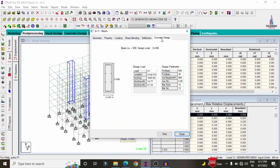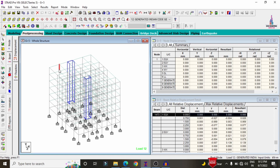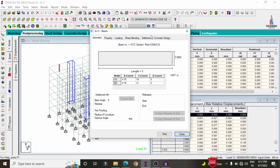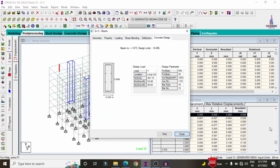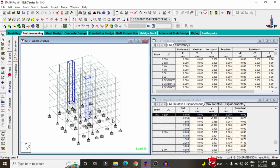Selecting a column and clicking Concrete Design shows that this section consists of approximately 12 numbers of 12 mm diameter bars, with AST percentage of 0.85% and AST requirement of 960 mm². In the same process, you can check another column which consists of 16 mm diameter bars, 12 numbers.